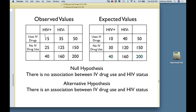So I'm going to take observed minus expected and square it: 15 minus 10 is 5, squared is 25. Similarly, 25 minus 30 squared is 25, and 125 minus 120 squared is 25. The total of squared differences is 100. The larger the squared differences, the more likely it is that you can reject the null hypothesis.